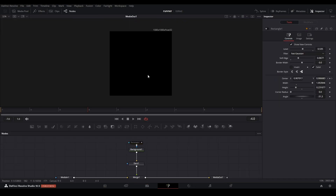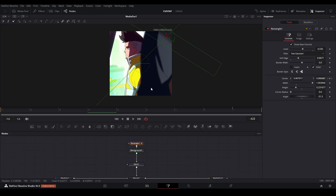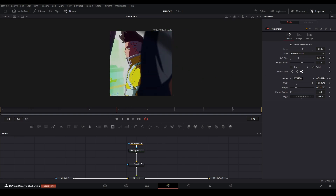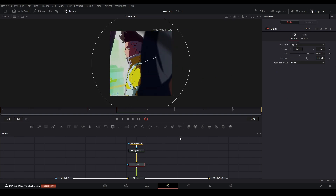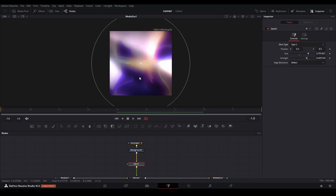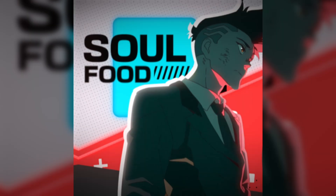I did that by using a background node with a rectangle and just animated it swiping up and down, then changed the levels of the rectangle so it appears a bit faded out. Then I added a dent, changed it to type 2 with these settings, so it kind of looks like it has almost a fish-lens sort of feel.